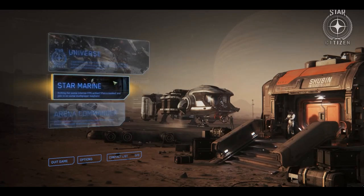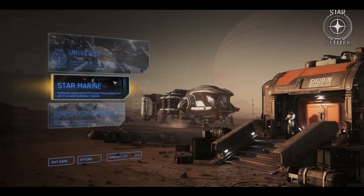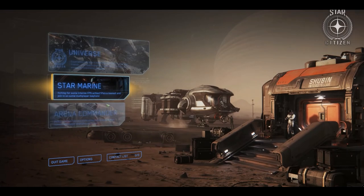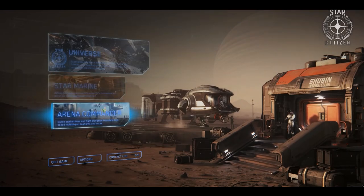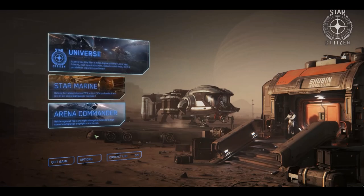From the main menu, you can choose to play Star Marine for multiplayer FPS thrills, or Arena Commander, which offers fast-paced dogfighting action. But for now, let's click on the Universe button, which is your ticket into the Star Citizen universe.